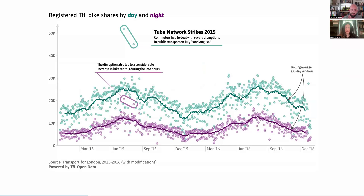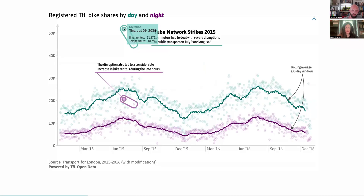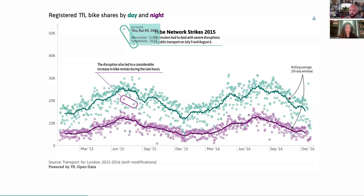Here's a basic example showing bike share data, annotated clearly so it would work as a static image itself as well. But by hovering over the points, we get additional information, and even the day and night periods are linked here, so I can compare them and get the number of bikes rented and the temperature on that date.